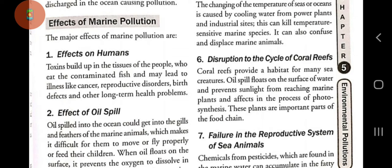Number one: effects on humans. Toxins build up in the tissues of people who eat contaminated fish and may lead to illnesses like cancer, reproductive disorders, birth defects, and other long-term health problems.